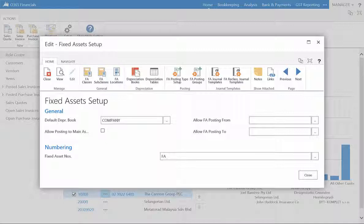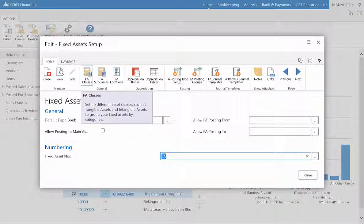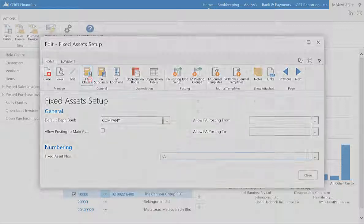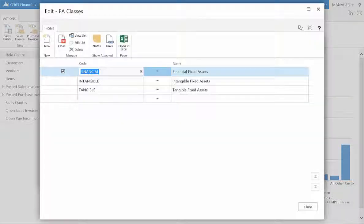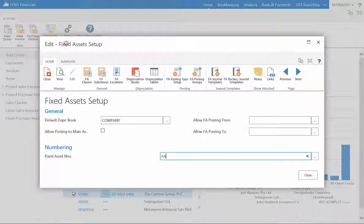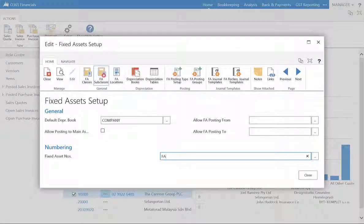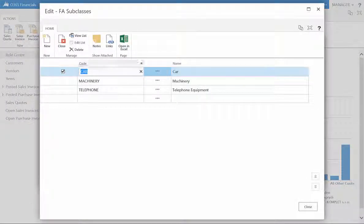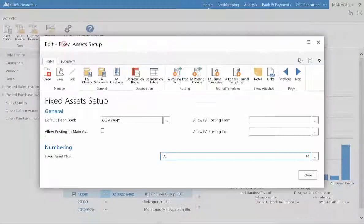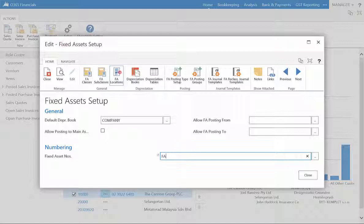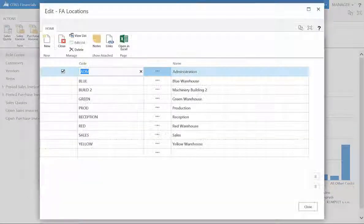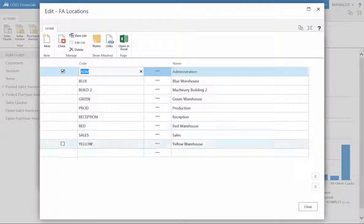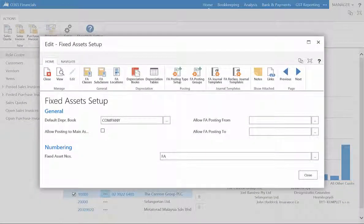In the ribbon, you can also assign the classes of your Fixed Assets such as Tangible, Intangible and Financial Assets, as well as the subclasses, for example, Plant or Equipment and the location of your assets.